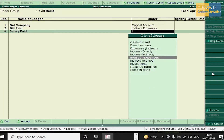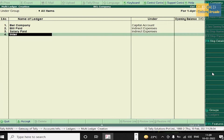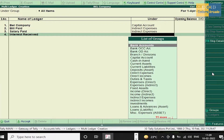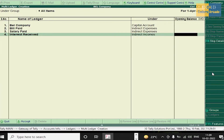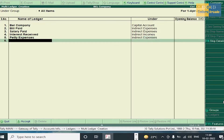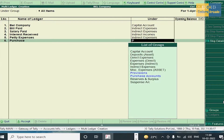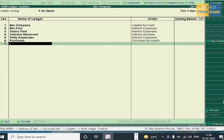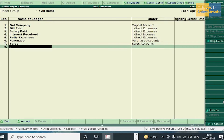Salary Paid — Indirect Expenses. Petty Expenses — Indirect Expenses. Interest Received — Interest Received is under Indirect Incomes. Next, Purchase — this is a new ledger. Purchase comes under Purchase Account. Next, Sales — Sales comes under Sales Account. Samsung Mobile and Oppo Mobile were already entered in stock items.